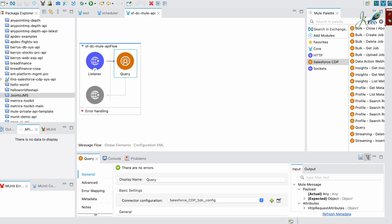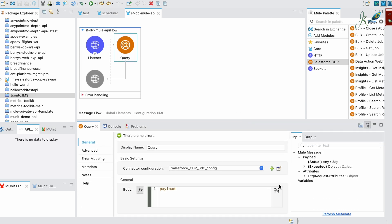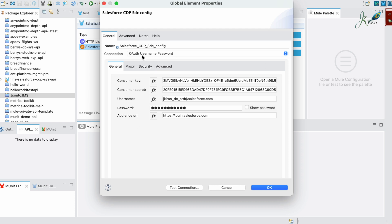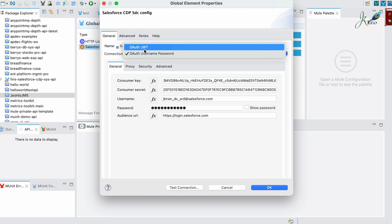In the query connector I have the configuration as mentioned here. This is the consumer key, consumer secret, username, password, and audience URL. These are the five parameters that are required if you are using OAuth username and password in your Data Cloud.